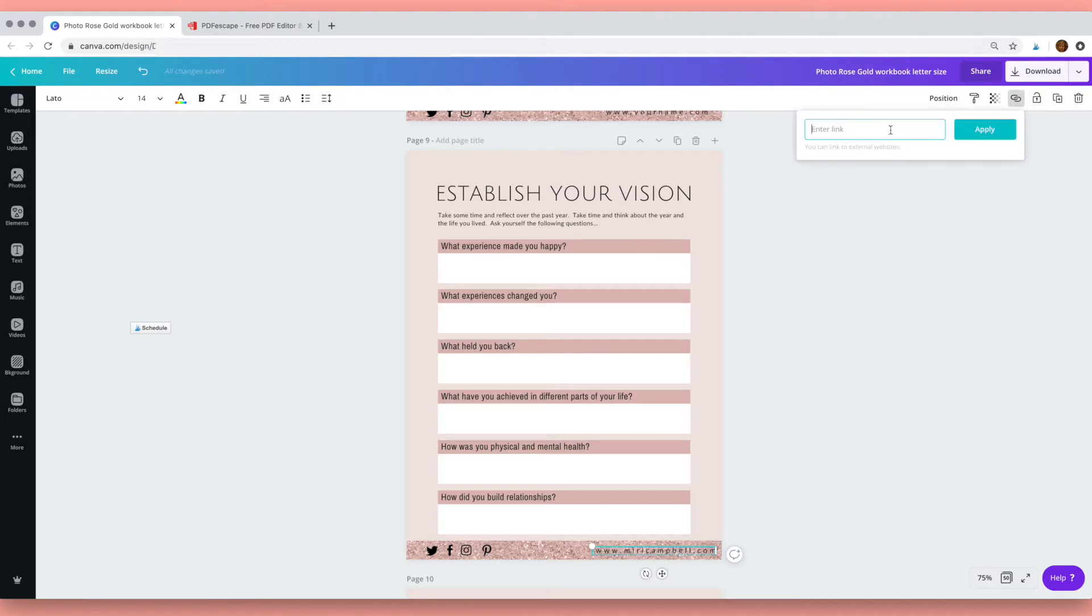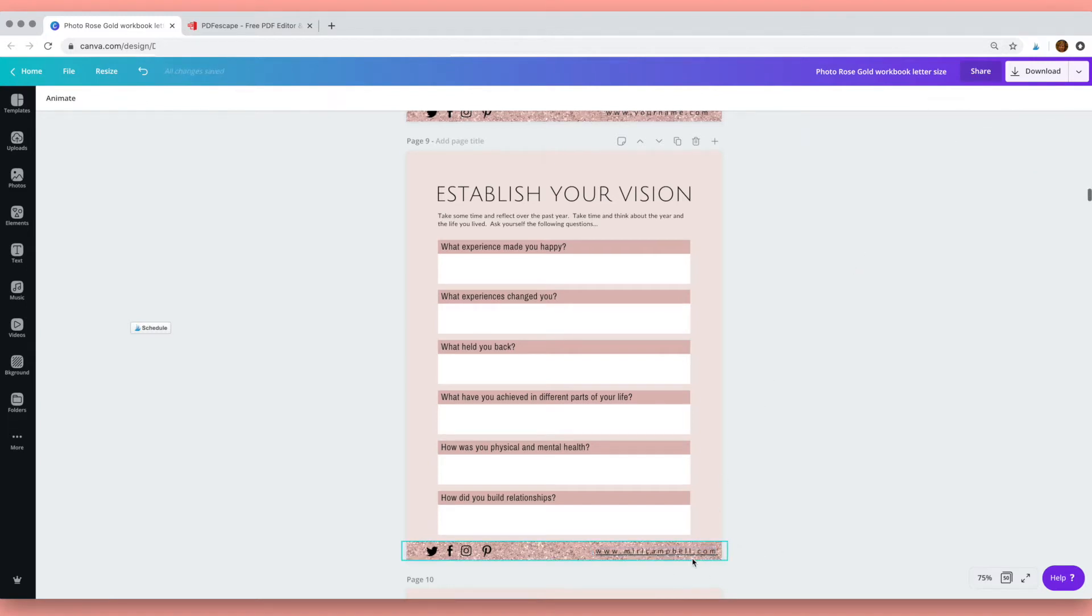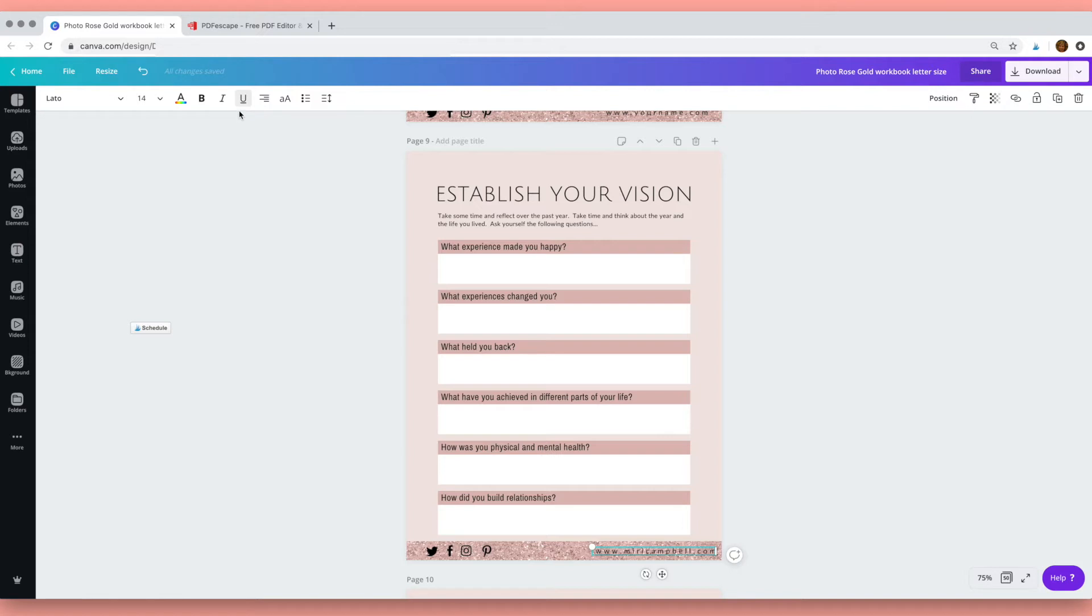Type in your URL, click apply, and that creates a link. But it's underlined—I don't want it to look like that—so I'm just going to click on that and up here click on the underline and that will get rid of it.